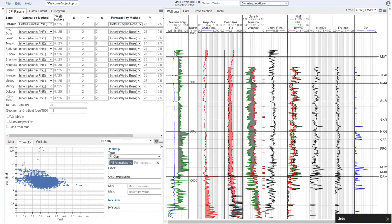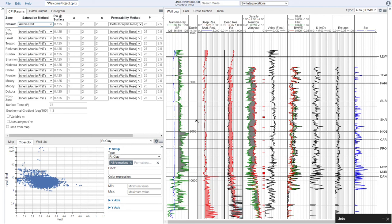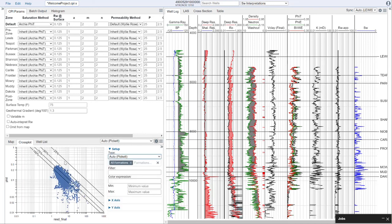Now we'll move on to water saturation interpretations. We have several methods available: Archie, Simandoux, modified Simandoux, Indonesian, dual water, and Waxman-Smits. I personally like to use Archie total porosity as a good starting point. We can bring up a Pickett plot to evaluate our parameters. I always find it useful to filter the Pickett plot — I like to filter to VClay less than or equal to about 40%, and effective porosity greater than or equal to about 3%. Also make sure you set your surface temperature — in this area that's about 60°F — and our geothermal gradient is about 1.1. The geothermal gradient is also an excellent place where you could bring in spatial data such as grids from other studies. We can also set our M value and N value.